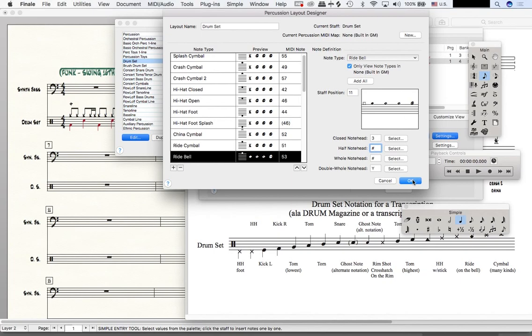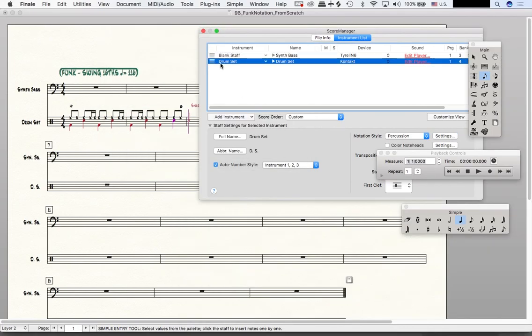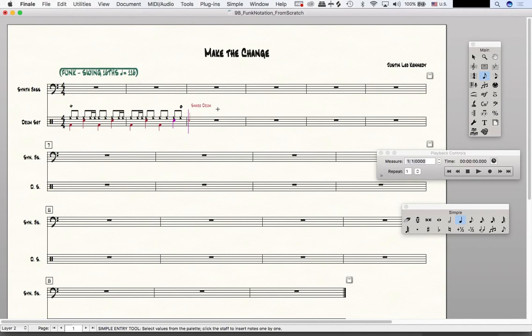Now I'll click OK and I'll click select and I will close out of my score manager. And we can see that the hi-hat has updated here. Don't miss the next video where we will further our discussion on enclosures specifically for drum set. Thank you.